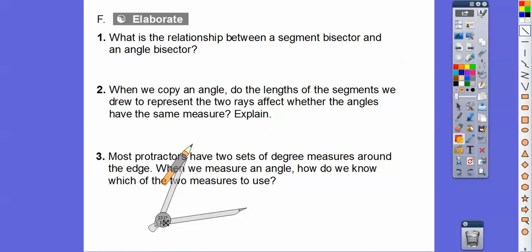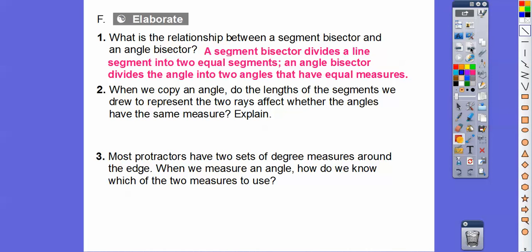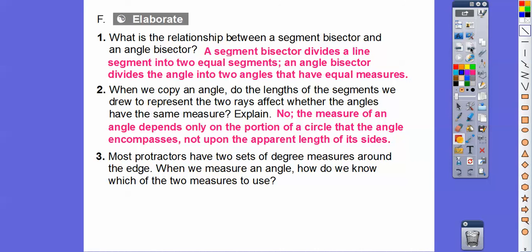What's the relationship between a segment bisector and an angle bisector? A segment bisector divides a line segment into two equal segments, and an angle bisector divides an angle into two equal angles. When we copy an angle, do the lengths of the segments representing the two rays affect whether the angles have the same measure? No — it doesn't matter what the length of the segments are. The angle measure is about how many degrees of a circle. The whole circle is 360, so your rays can be as long as possible — it doesn't matter how long the sides are, the angle measure is still going to be the same.